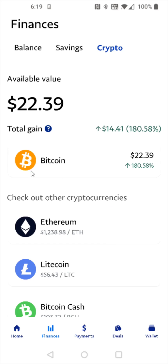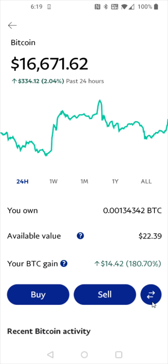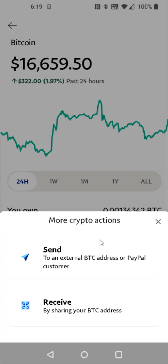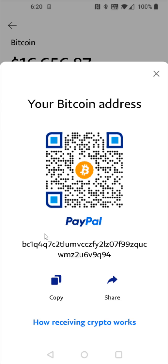To get my Bitcoin wallet address, I need to select the Bitcoin option and then select the transfer button, which is the two arrows pointing in opposite directions. I'm going to be receiving Bitcoin, so I'm going to select receive. And this is going to give me my Bitcoin wallet address. Obviously your Bitcoin wallet address is going to be different than mine, but this is the area you'll find it.